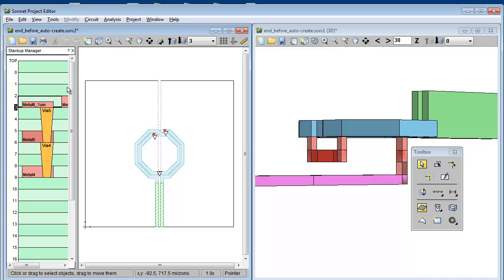Notice that the unused tech layers don't get created this time. That's because auto create looks at all the polygons in your circuit and creates tech layers based on what it found.